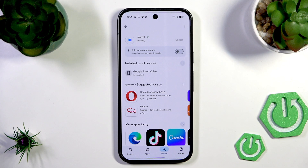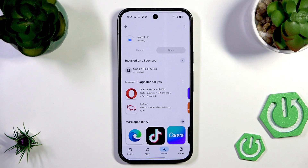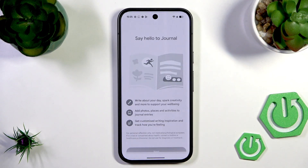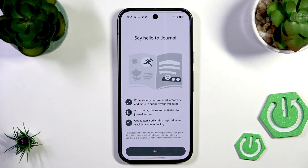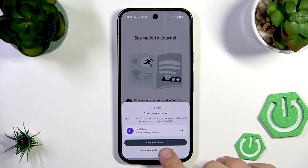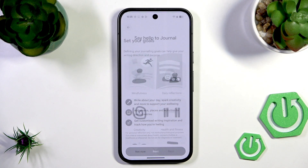It's installing now, and once done, tap Open. The app says: 'How to journal — write about your day, spark creativity, and support your well-being. Add photos, places, and activities to journal entries, get customized writing inspiration, and track how you're feeling.' Tap Next and continue with your Google account.